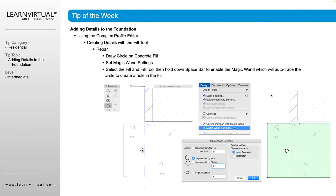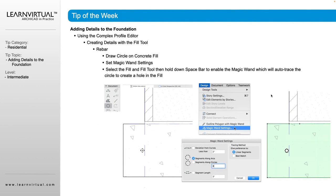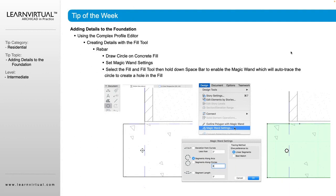If we're going to be adding rebar into our foundation, we would have to cut out from that fill, because these complex profiles only recognize a fill. So if we wanted to add a spot for our rebar to go through the footing here, then we would need to cut out some of that fill.